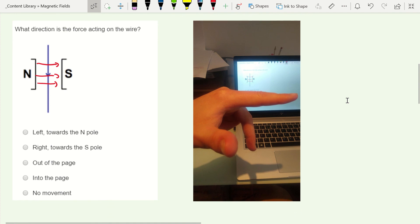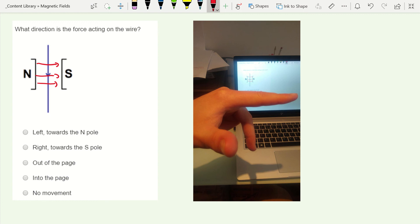So in this situation we've got the field going from left to right. You've got a conventional current coming down the page, so your middle finger is pointing down because it's conventional current. Your first finger points from left to right, and that leaves your thumb pointing at you. So essentially we're going to get a force out of the plane of the page here.